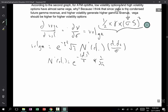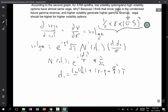What is D1? D1 is the log of S over K, plus R minus Q plus sigma squared over two, times T — all divided by sigma times the square root of T.